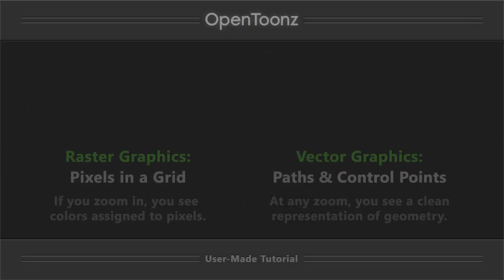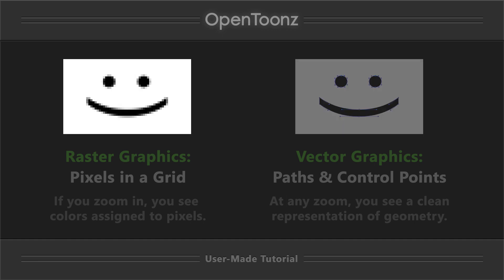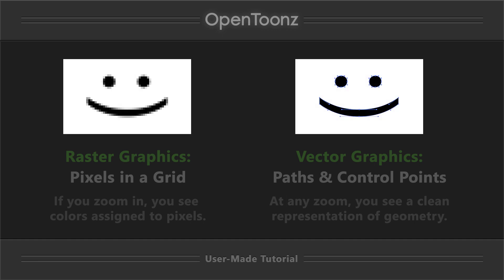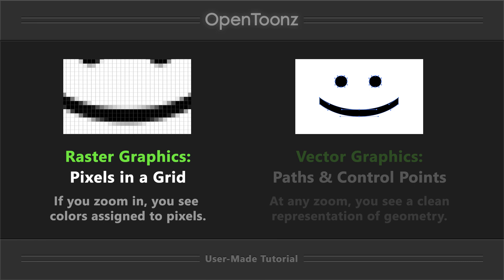Two big categories of digital imagery are raster graphics and vector graphics. Raster graphics, also known as bitmap, are imagery composed of colored pixels in a grid, and if you zoom in, you'll see the color value assigned pixel by pixel.